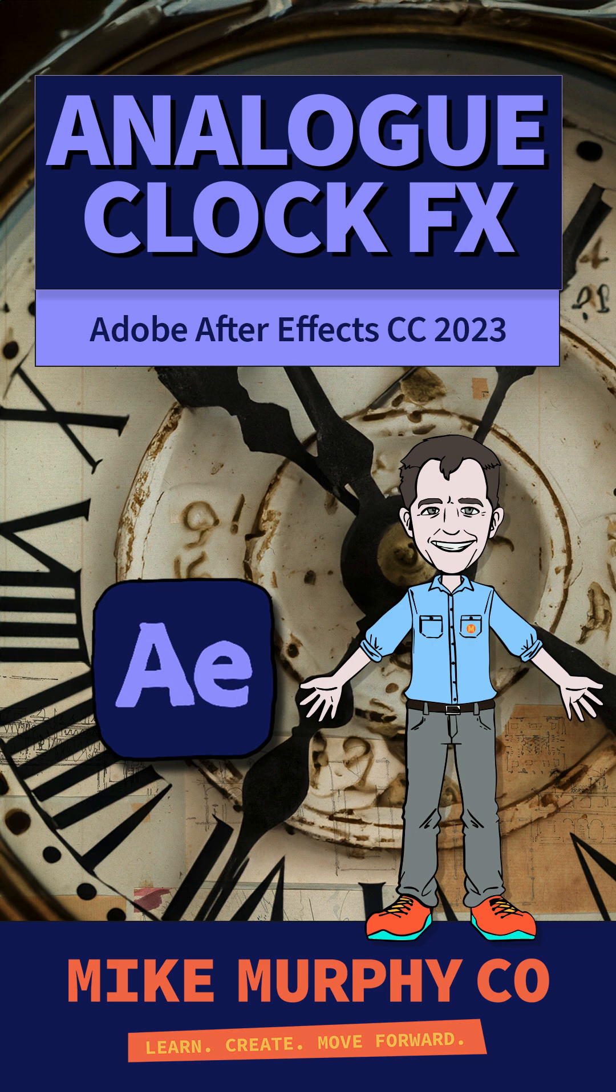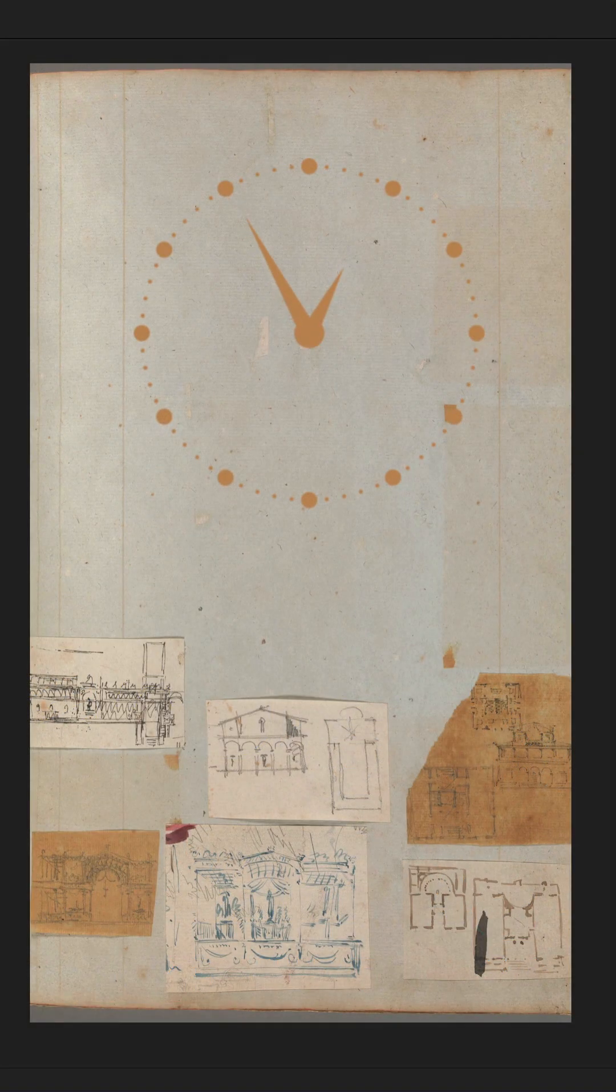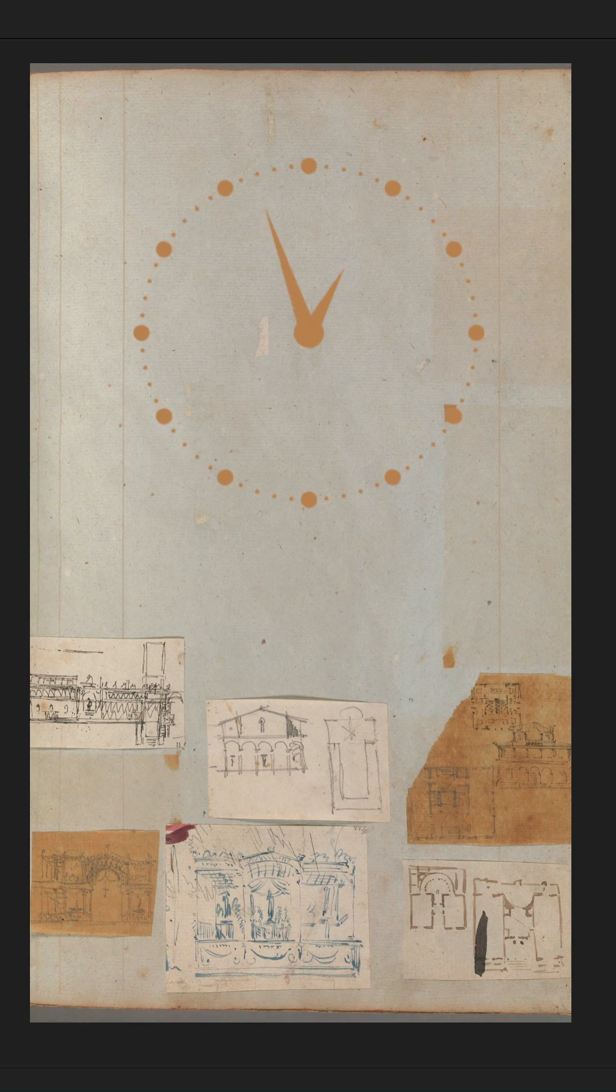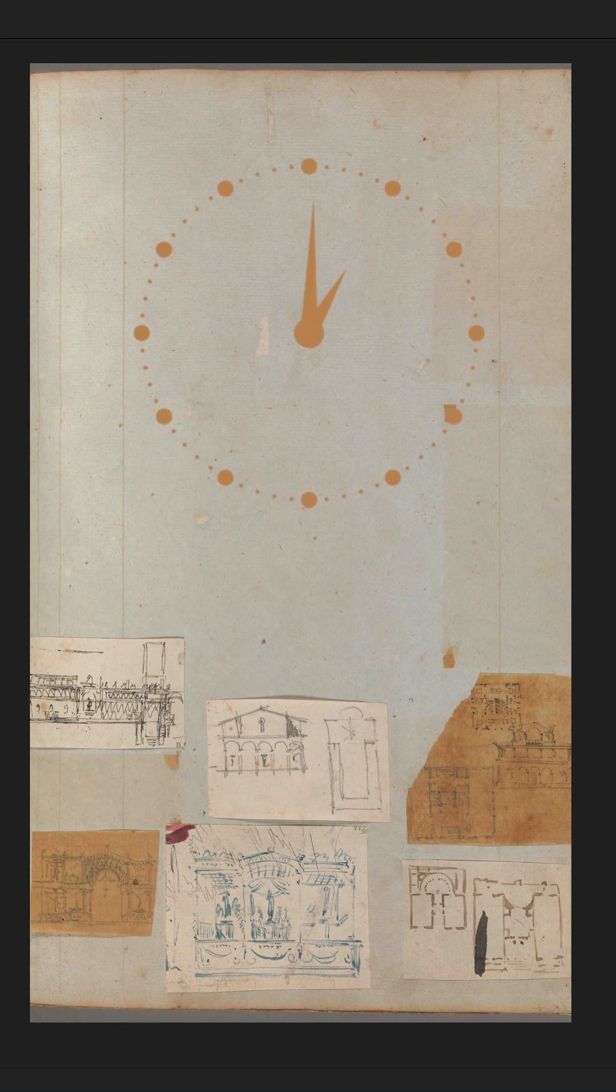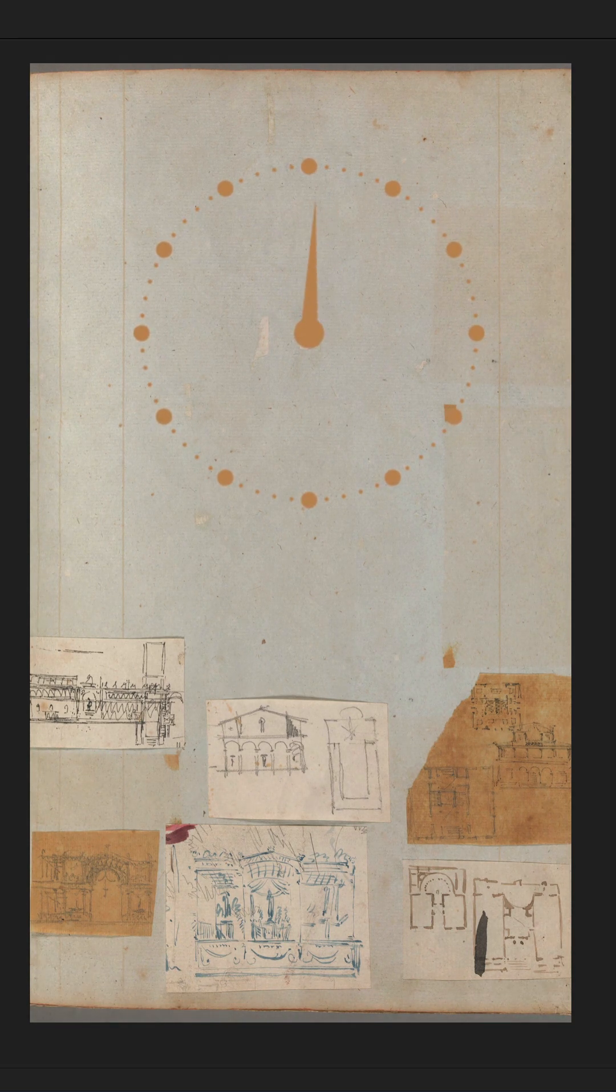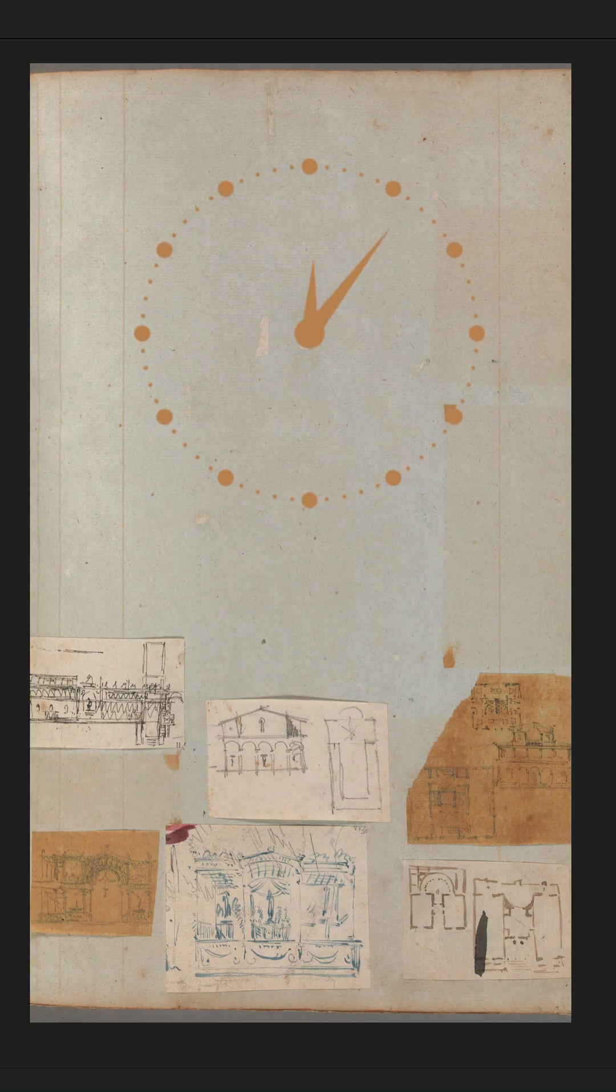Hi folks, it's Mike Murphy. It's time for another quick tip in Adobe After Effects CC 2023. Here is how to add and customize an analog clock.